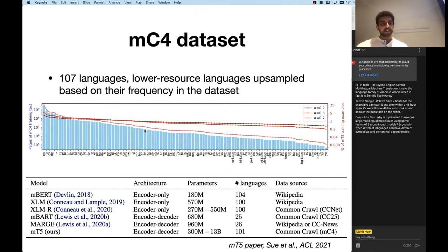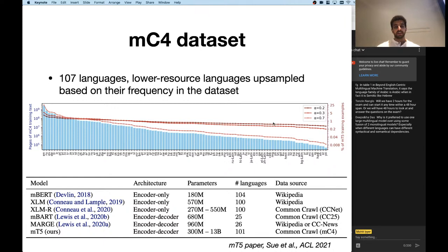By up-sampling low-resource languages, you're also down-sampling English and higher-resource languages, trying to make this distribution more flat so all languages are represented. They won't be represented equally no matter what, given the enormous skew, but you can bring it closer so some low-resource languages are seen more often. The different curves shown represent different extremes of down-sampling.